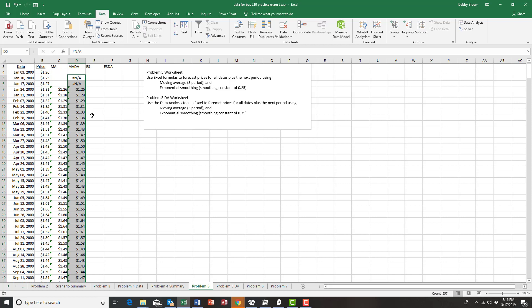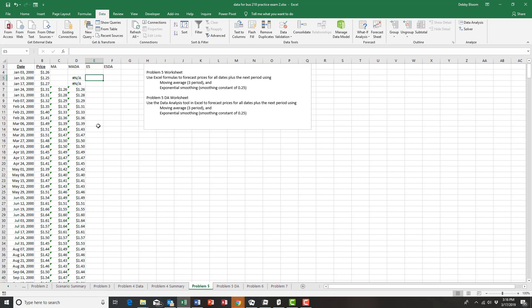Now let's use exponential smoothing and exponential smoothing using the data analysis tool. For exponential smoothing with a smoothing constant of 0.25, cell E4 which is our first date — it is not possible to get a forecast because we're using data from the past and we have no prior data. The first cell we can get a forecast for is cell E5, which is our second data point.